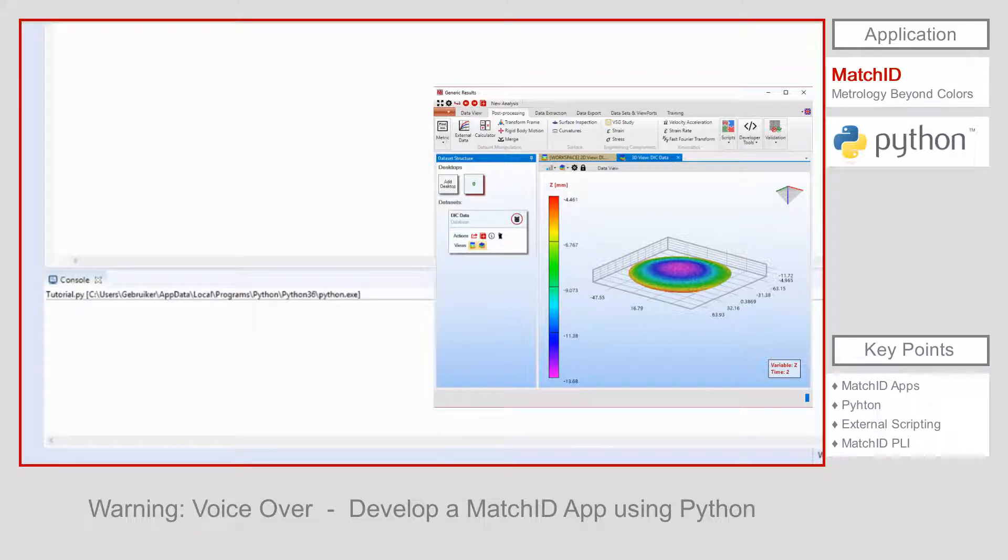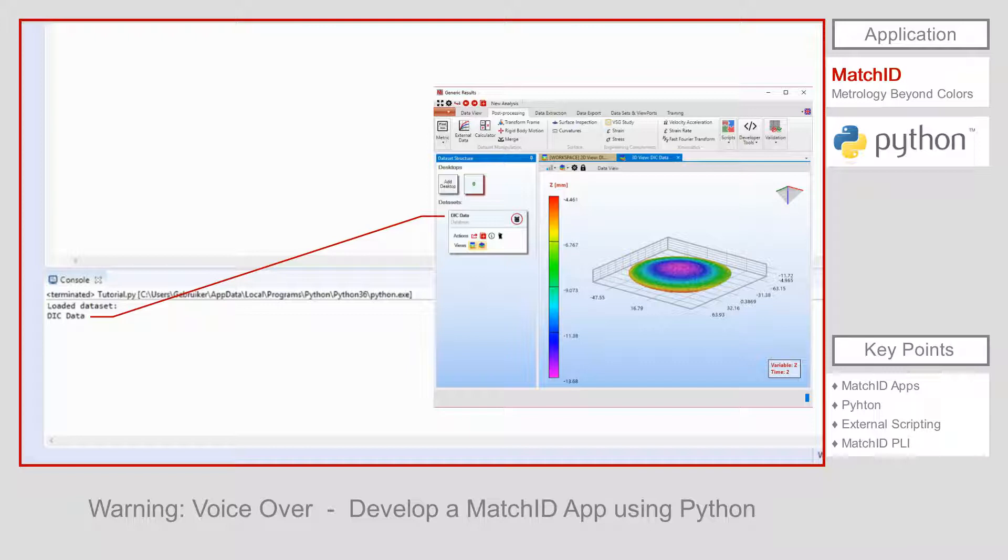Once the script is completed, we can confirm that the data set loaded in Python has the same name as the set available in MatchID, and so we have access to our MatchID data set using Python.